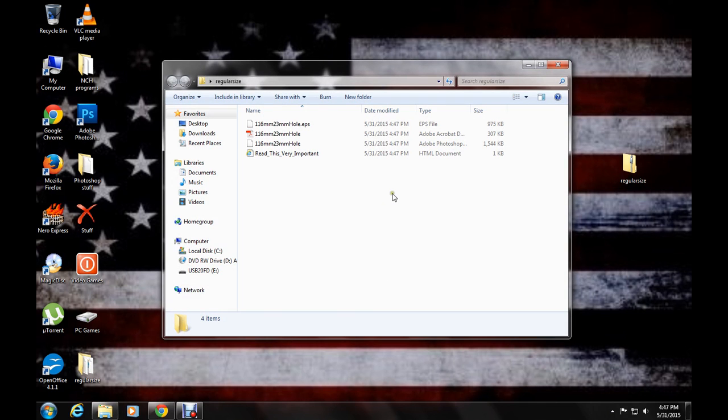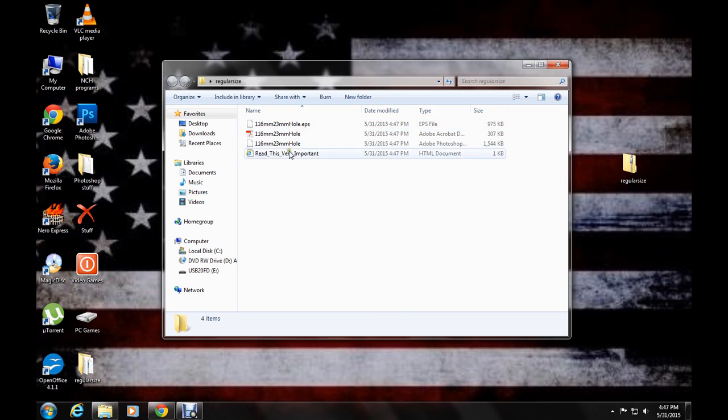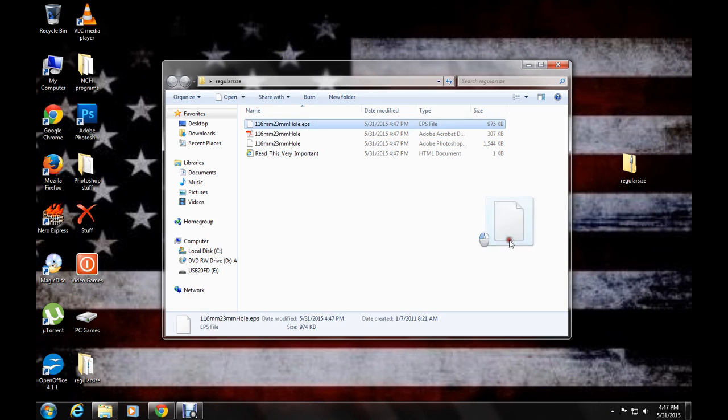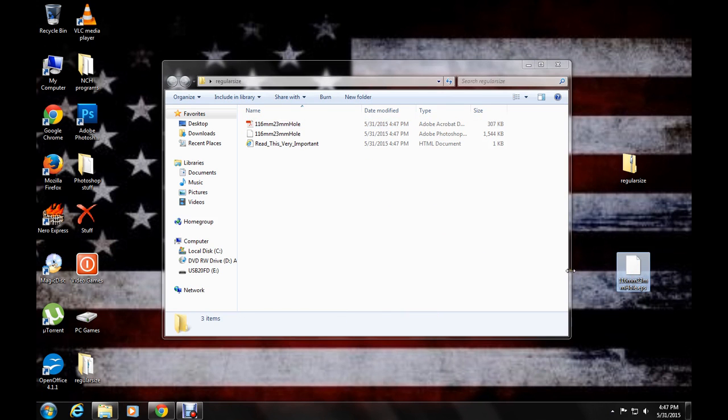Okay, once you've extracted all, it'll be titled 116mm23mmhole.eps and drag it to the desktop also.